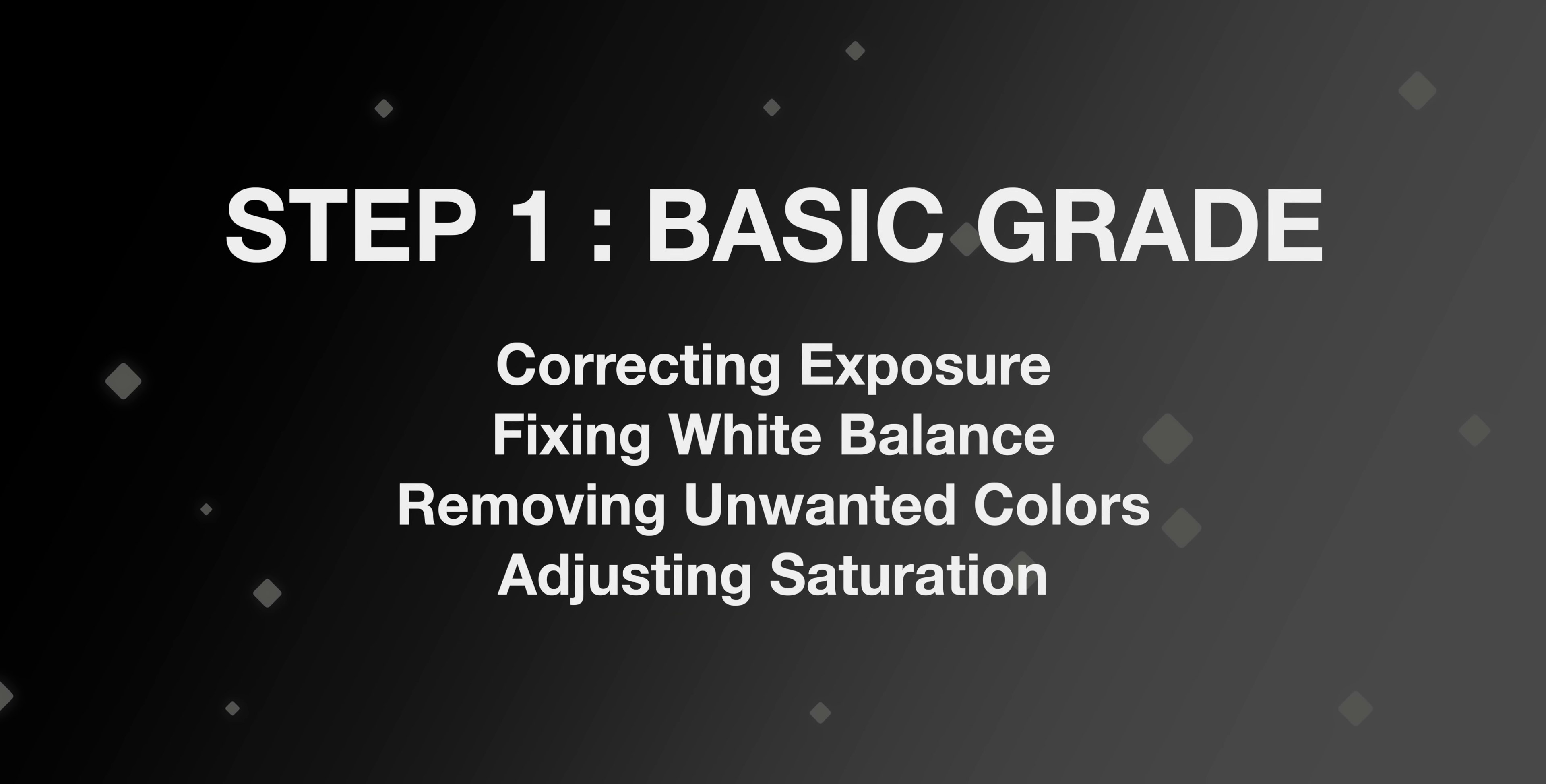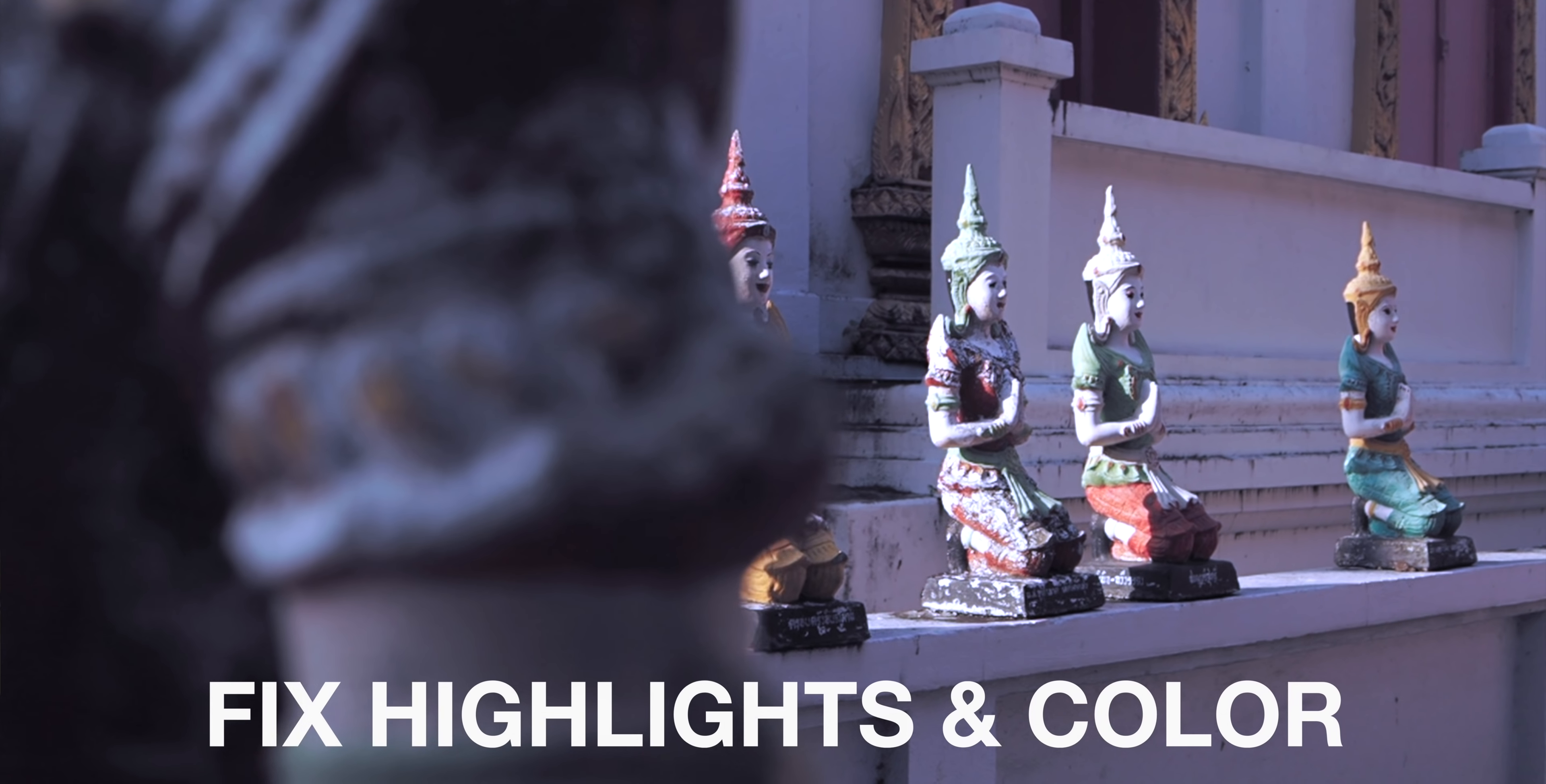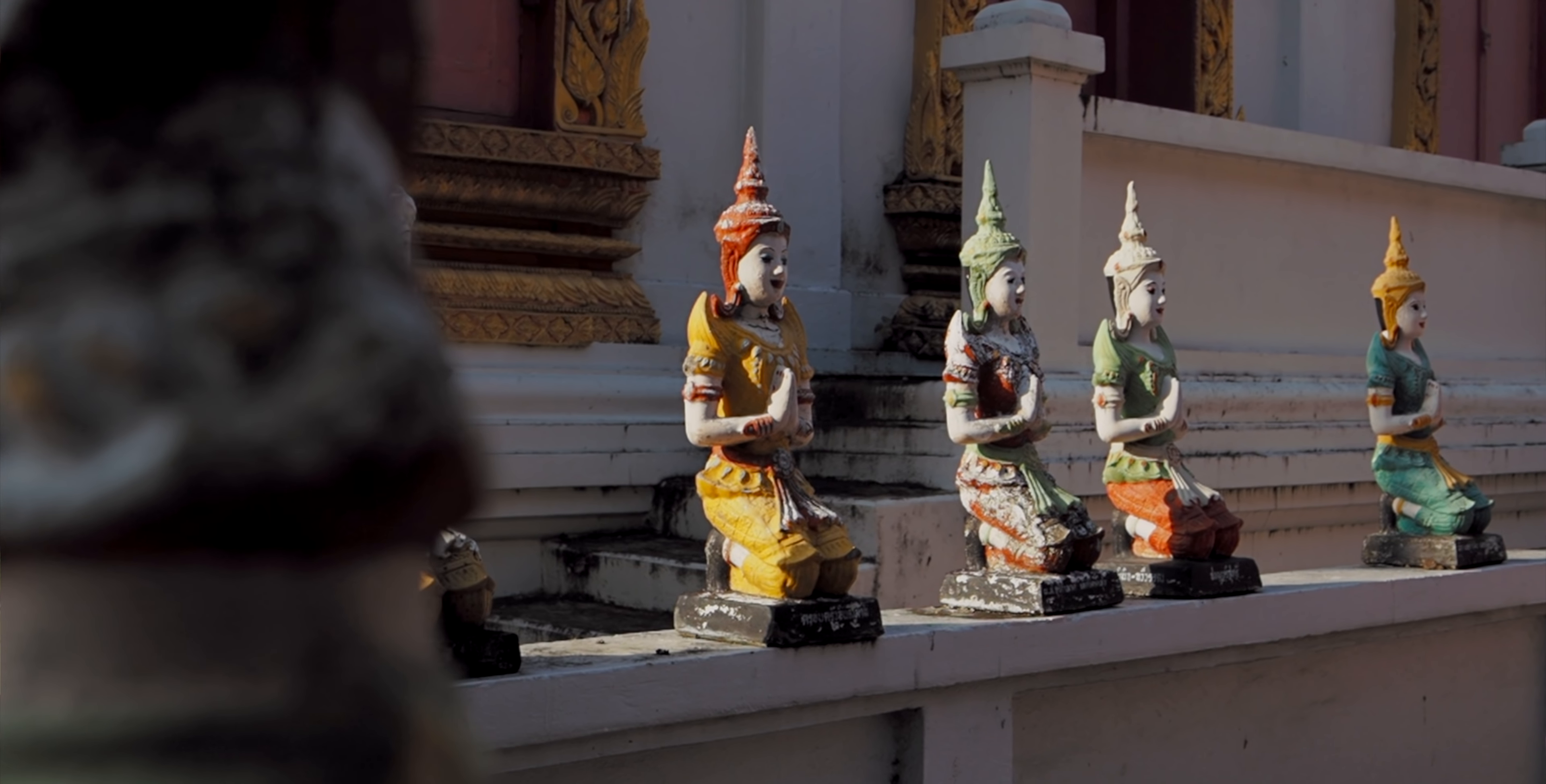Now step one is just correcting for issues. This is exposure, this is colors, this is everything that might be wrong in your footage. So if something's overexposed or underexposed, something has a blue or a green color cast to it, that is the first step in this whole process.